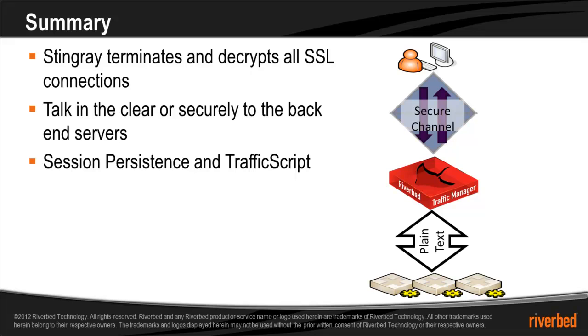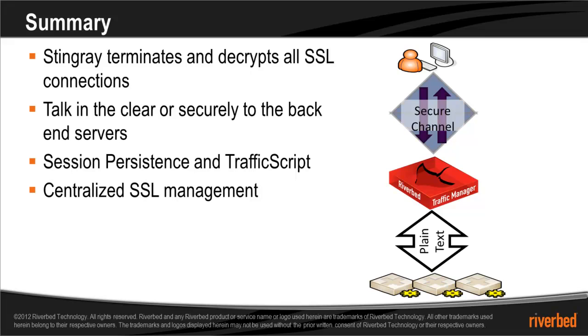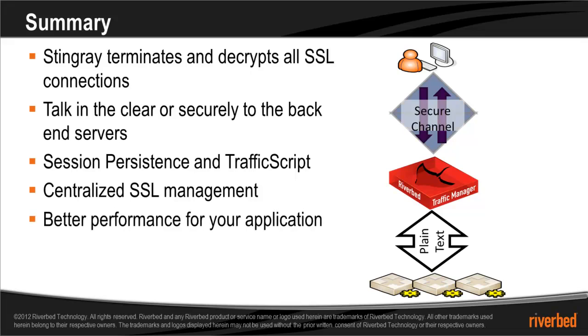By having a single copy of your certificate on Stingray, as opposed to multiple copies on your backend servers, you can centralize your SSL management. And finally, Stingray uses the fastest software SSL stack available on the market, giving you better performance for your application.